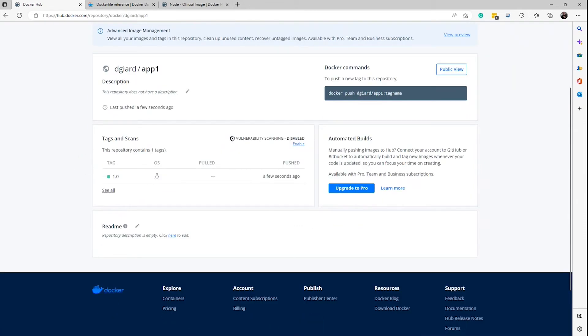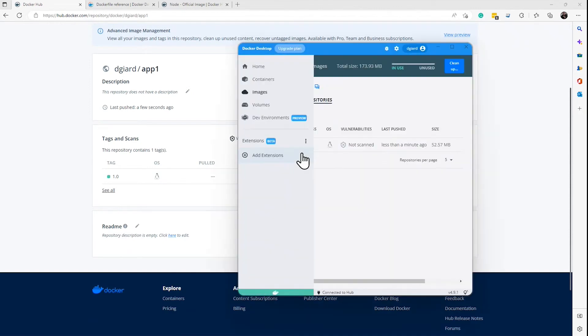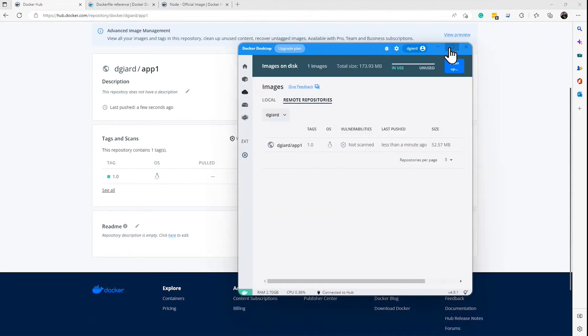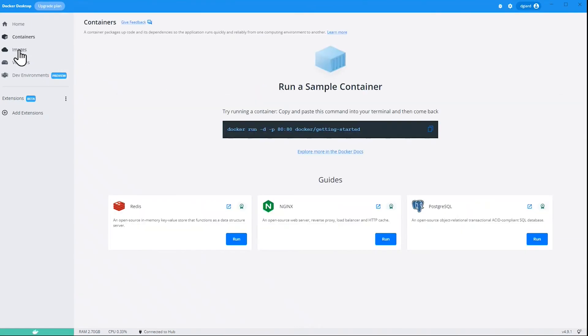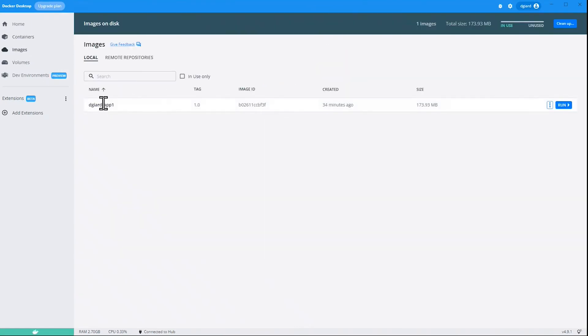I can also see there's a client for Docker Desktop right here. And I can see it in here as well, right there. DGR, there's the repo. And I have tag 1.0. It's running here as well.